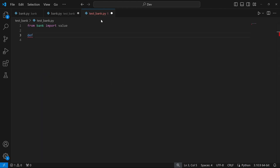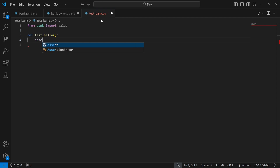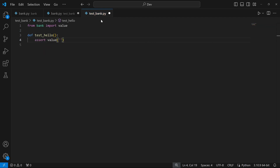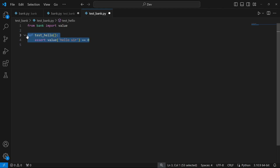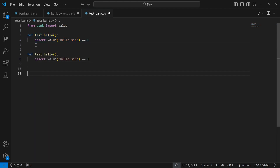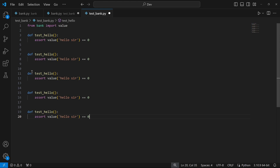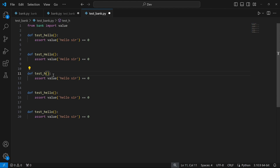I'll create the first function using the def keyword, calling it test_hello with no parameters. Inside, I assert that value('hello sir') equals 0. I'll copy this function and paste it multiple times to avoid repetition — five times for the five different functions I need. For the second function, I'll use an uppercase H — asserting that value('Hello sir') still equals 0, because the input should be treated case-insensitively.